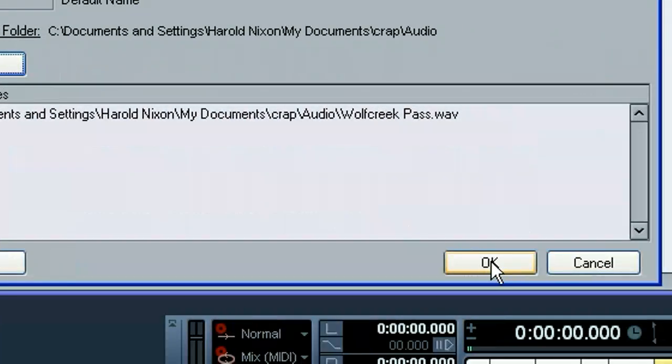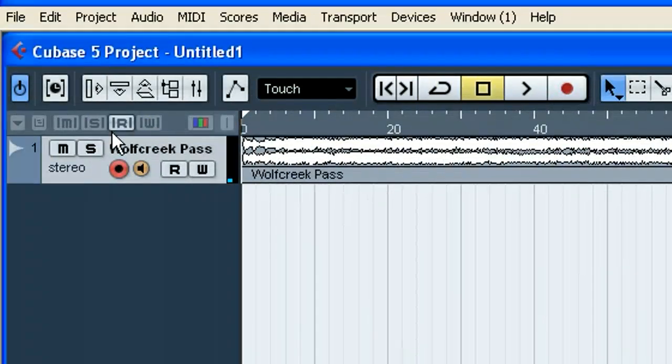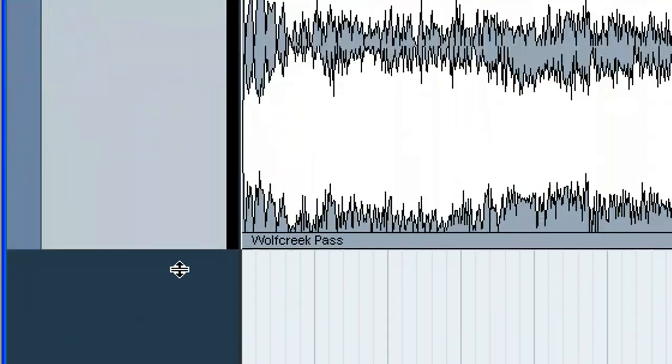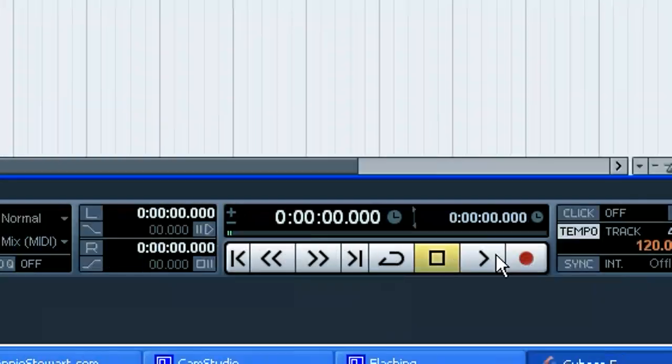OK, I'll go ahead and hit OK here. And you can see it imported the song right here.